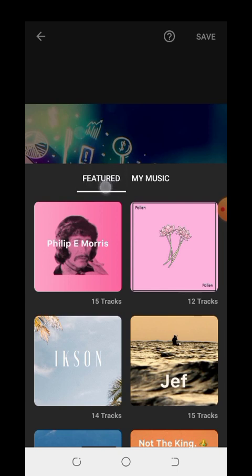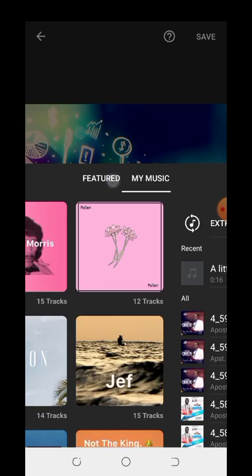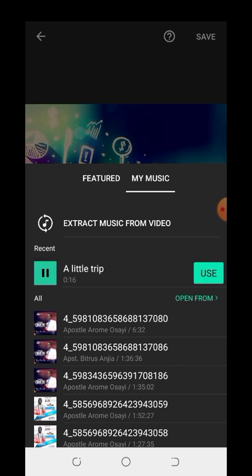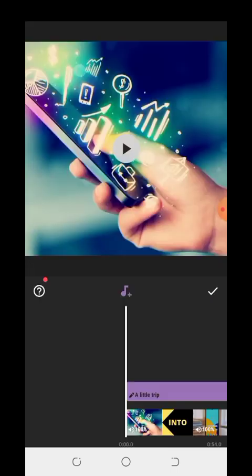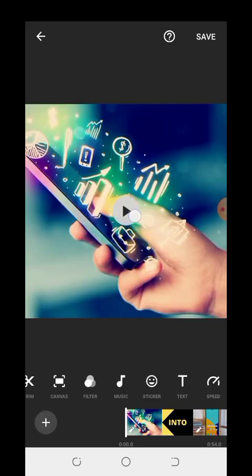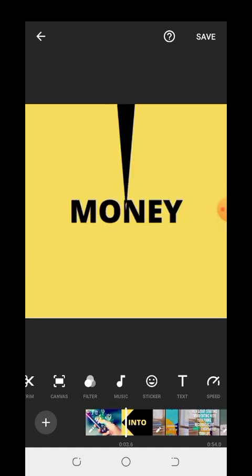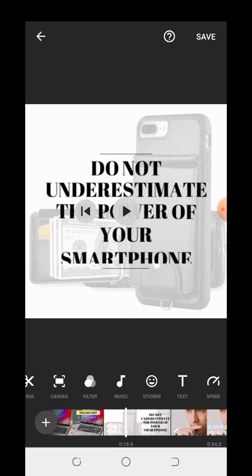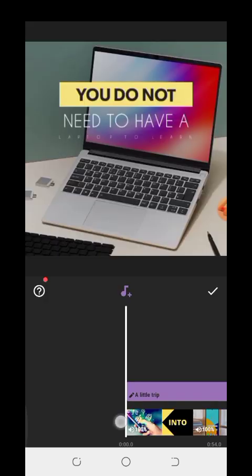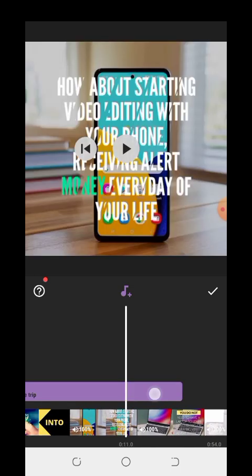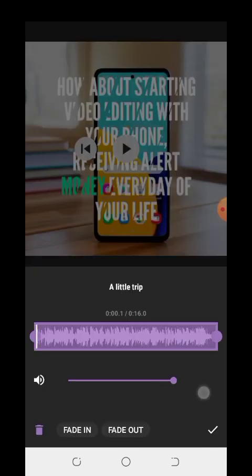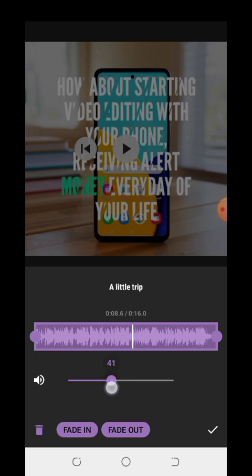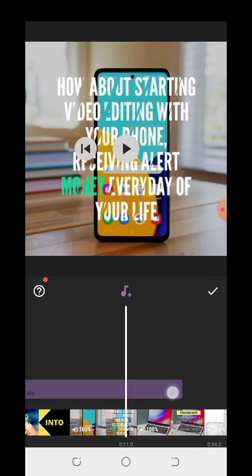If you want to pick music from your gallery, click on Music here. Let me use this one — mark it, then let's play it. You can reduce the volume of the music — you can reduce the default volume level. Click on it to adjust. The music will not finish at the end of the video; this is where you stop it.